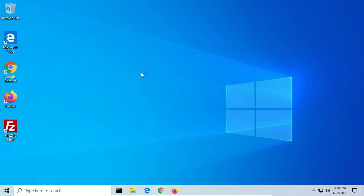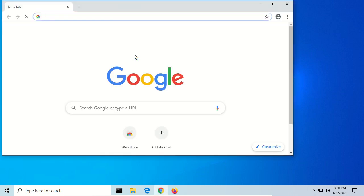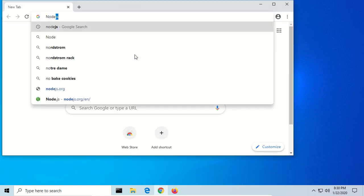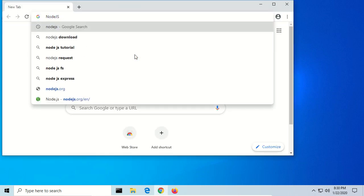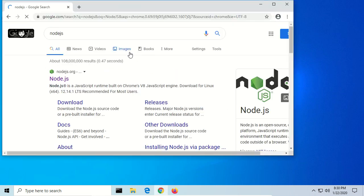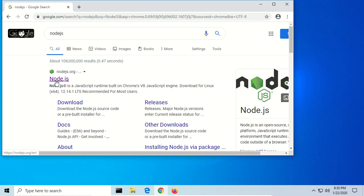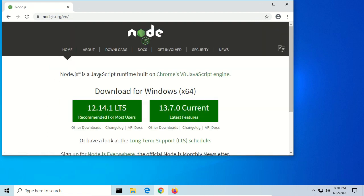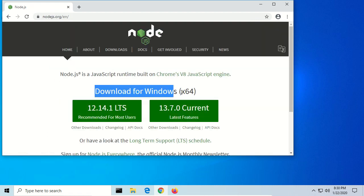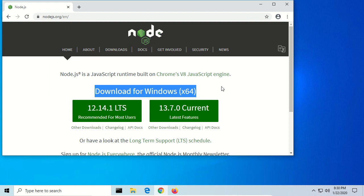So open up a browser and search for Node.js. That should take us to nodejs.org. That's the first hit, and you see it's detected our operating system and architecture. So this is Windows, and we have a 64-bit system, so that's good.